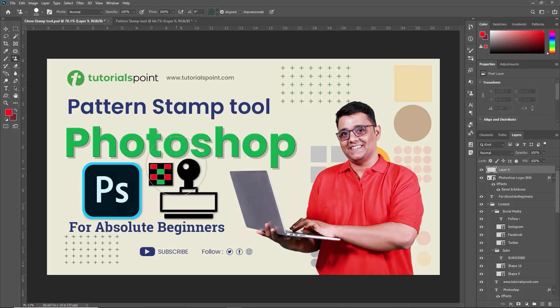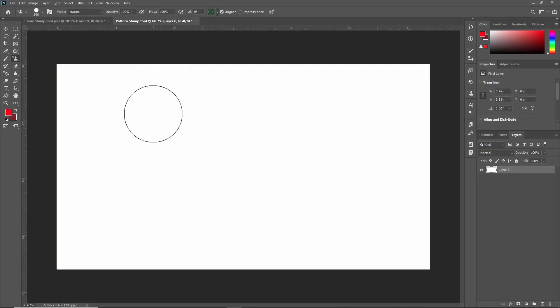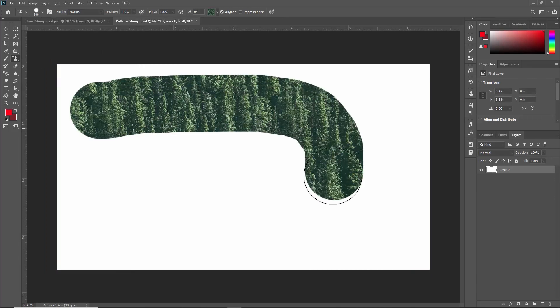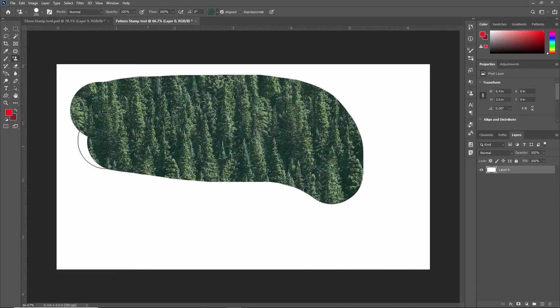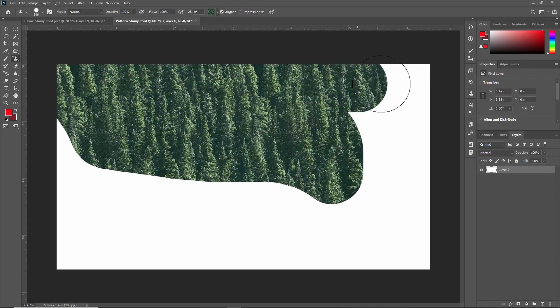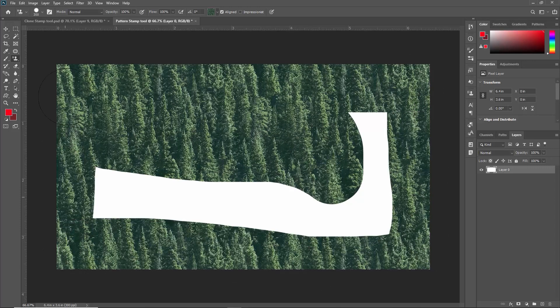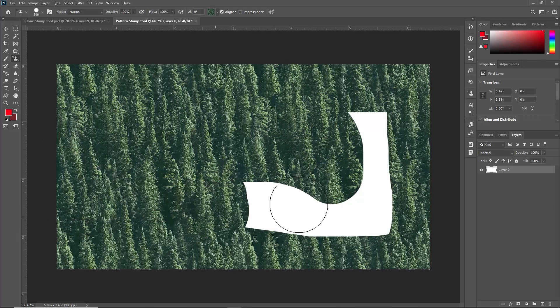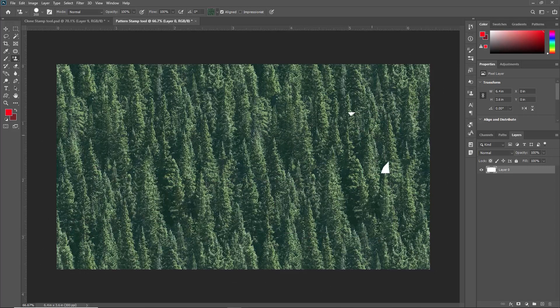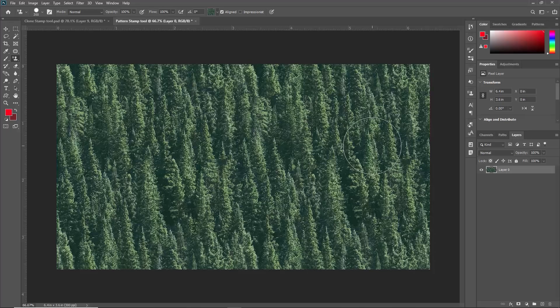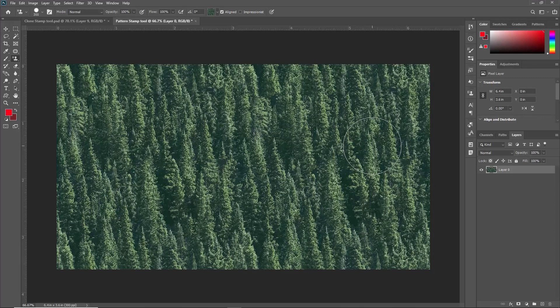Now we go to an empty canvas over here. And here we can start stamping like this. As you can see it will be covering all my canvas with a pattern. Like this you can create different patterns using a Pattern Stamp Tool.